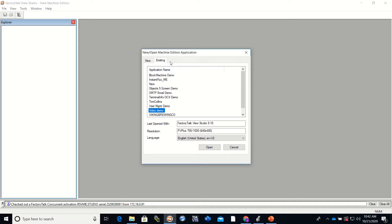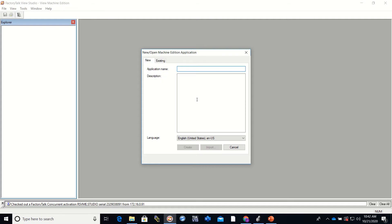We will want to open that up and then when it opens up you get this pop-up here where we are going to use an existing program or create a new program.